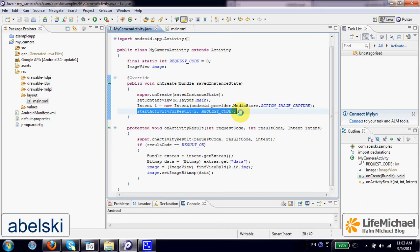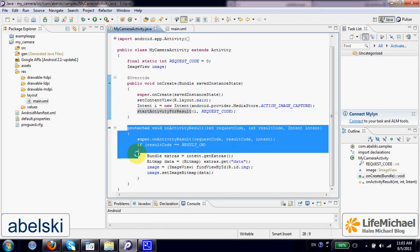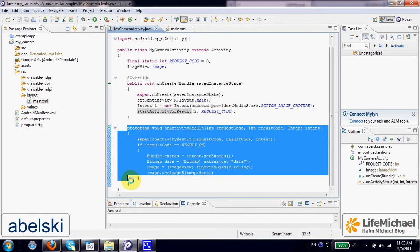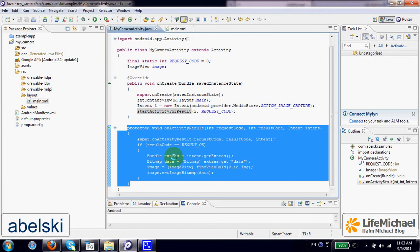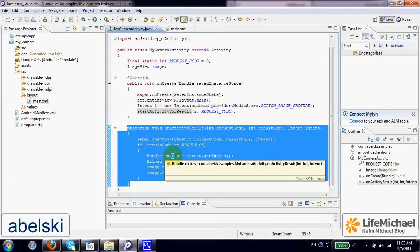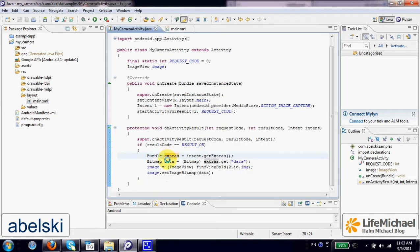...it returns back an intent back to our activity. And that intent includes extra data, which is actually the image data.